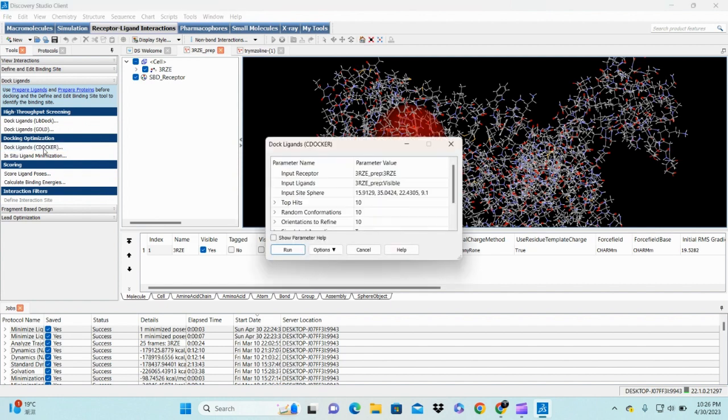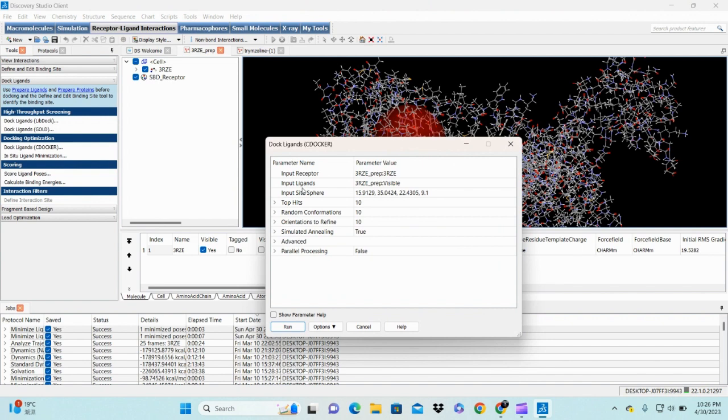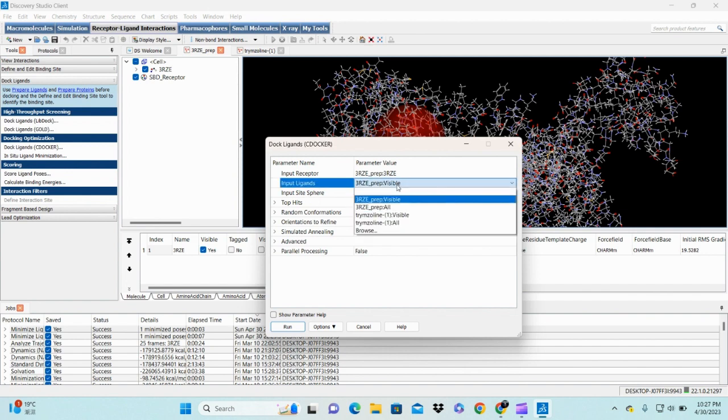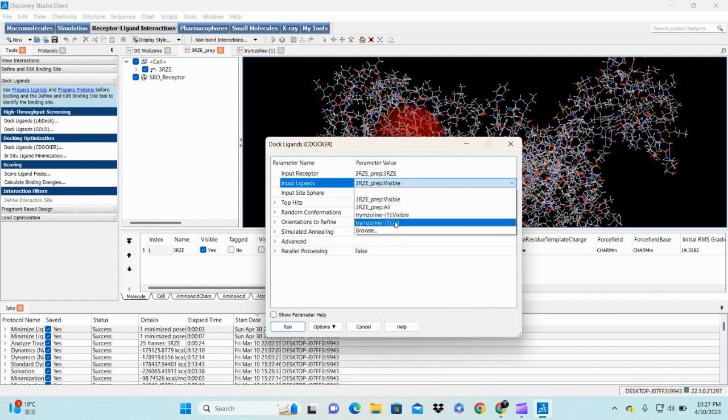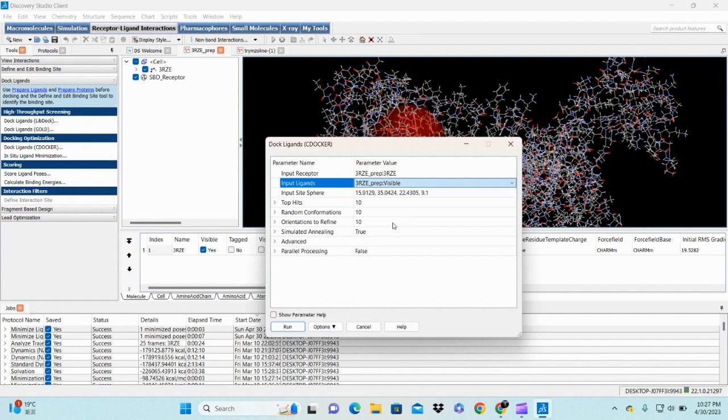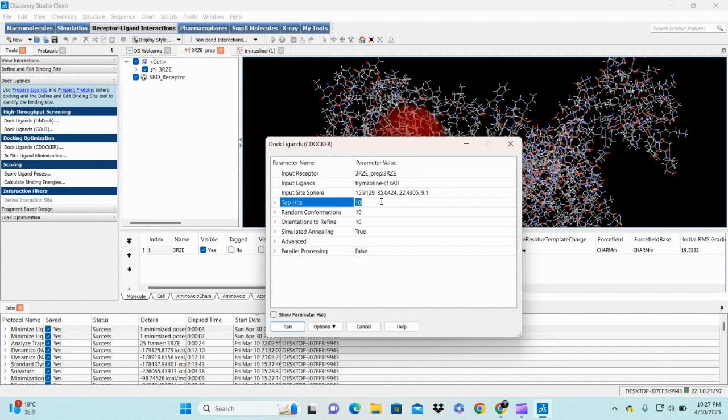I click here. Our input receptor is 3RZE prep and input ligand is trimazoline. We change it to trimazoline. This is our input sphere, which is the cavity in which we perform molecular docking. You can change the top - it depends on the protocol. Random conformation, stand orientation, simulation annealing: true.